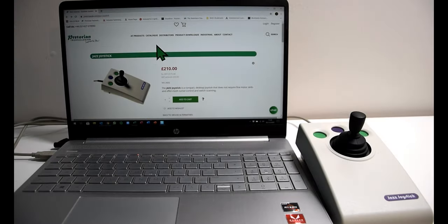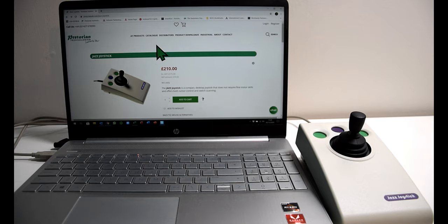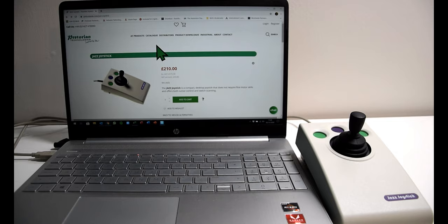So we've set up our Jazz joystick, it's plugged in and ready to go. To get started showing you the different elements, I'm going to go straight in with mouse mode. Mouse mode is one of the key functions. I've spoken about the two main functions being mouse mode and switch scanning mode.